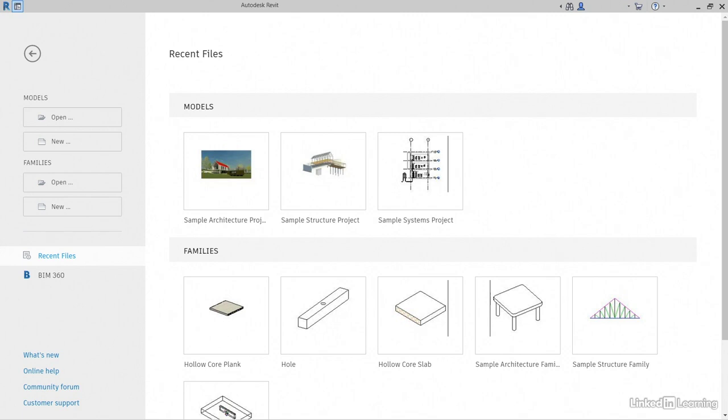Of course, different companies are going to have different templates that are going to be used. For the benefit of this course, however, we'll be using the default Revit electrical template that comes with the software. The basic MEP templates are loaded as a default when you install Revit.